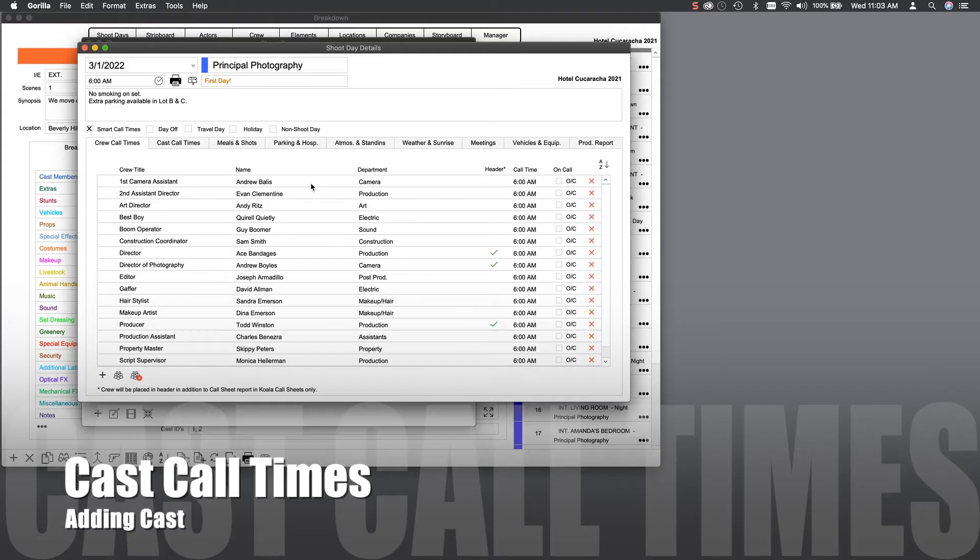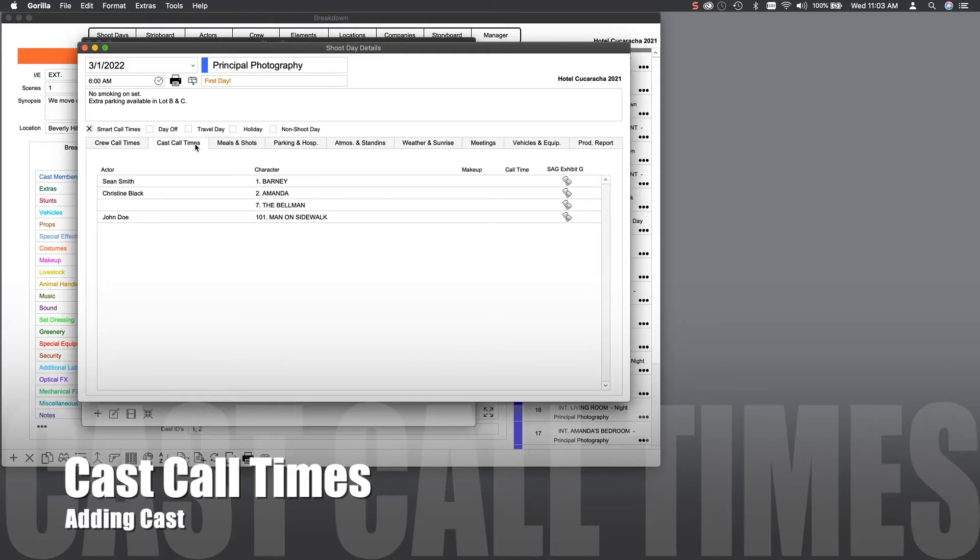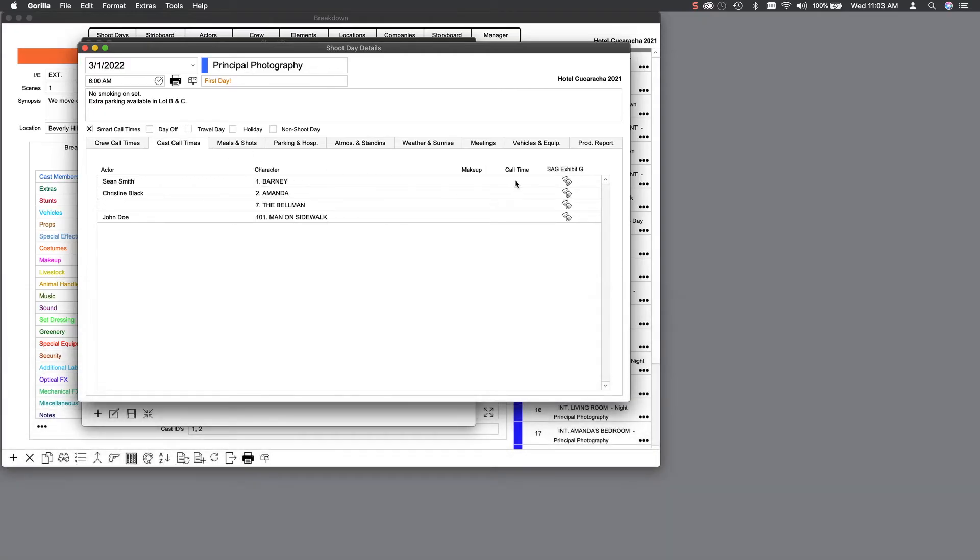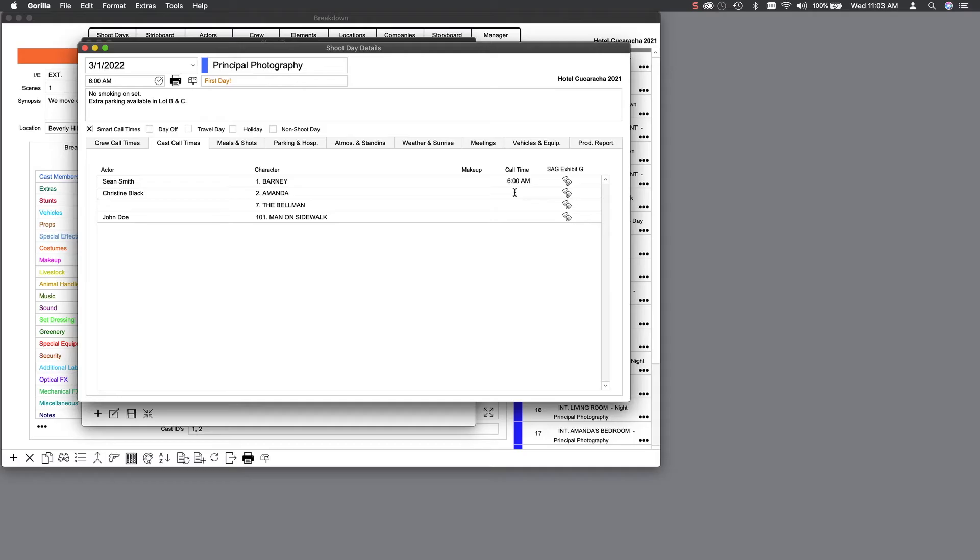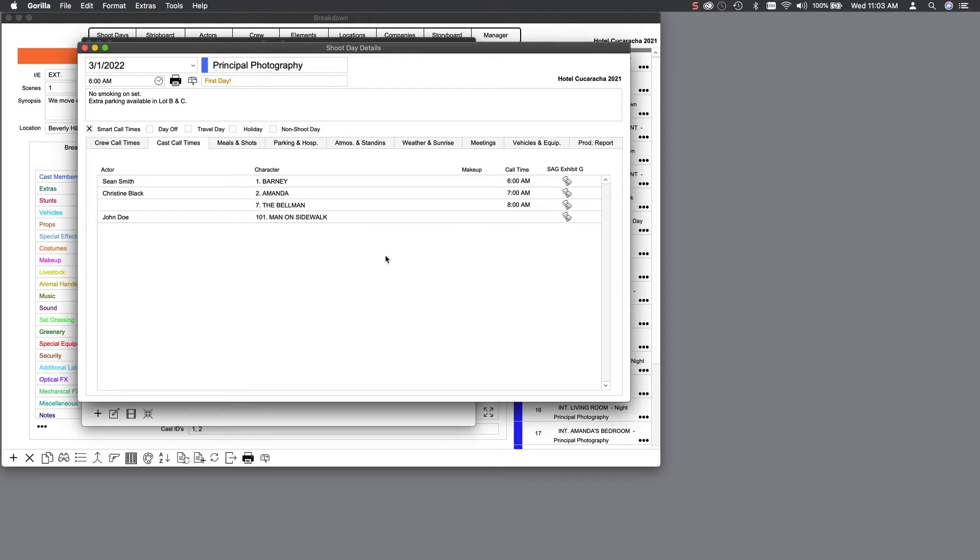By clicking the cast call times, you can enter make-up and call times for your cast. Now, cast is not actually entered here, as they are scheduled on breakdown sheets. Then, by rearranging the strip board, Gorilla will know what shoot day they are scheduled for.